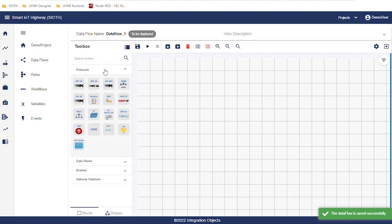To configure a data flow, you will need at least one source connector, publisher, and one destination connector, subscriber.